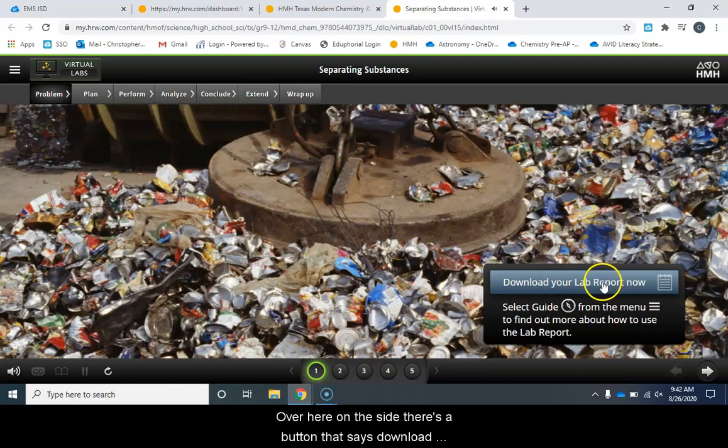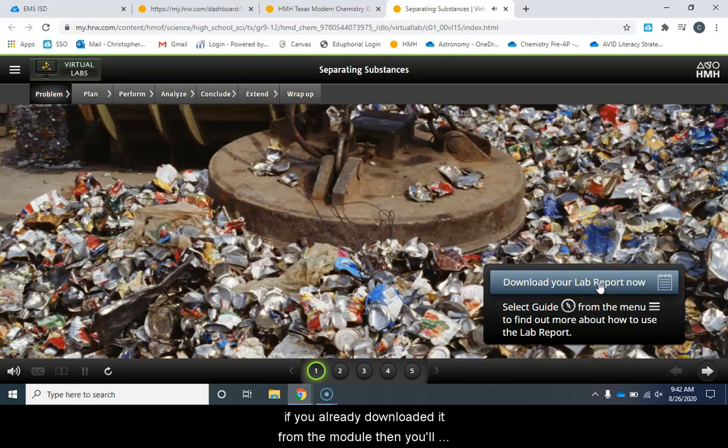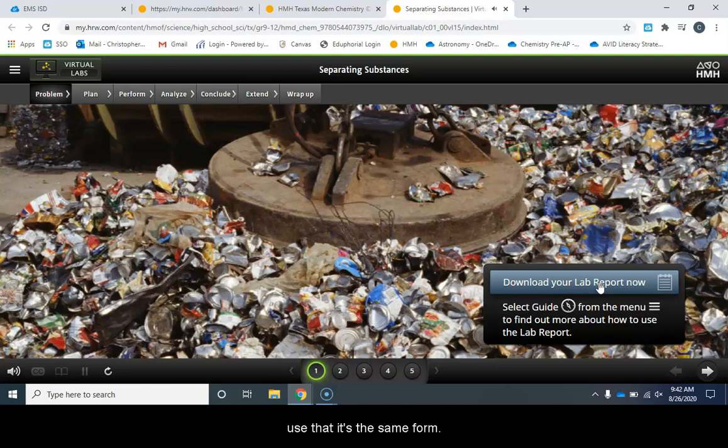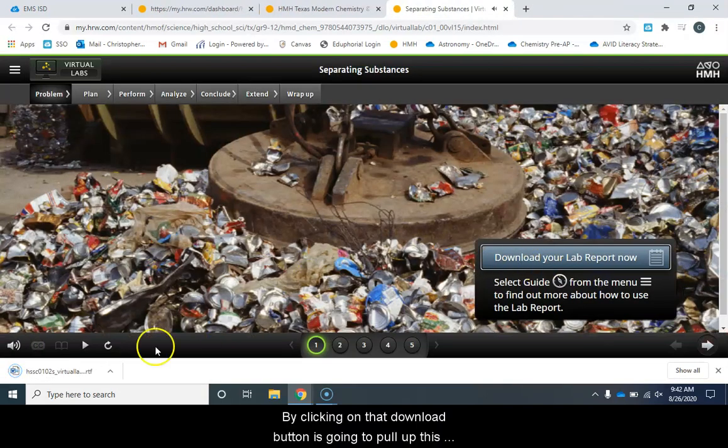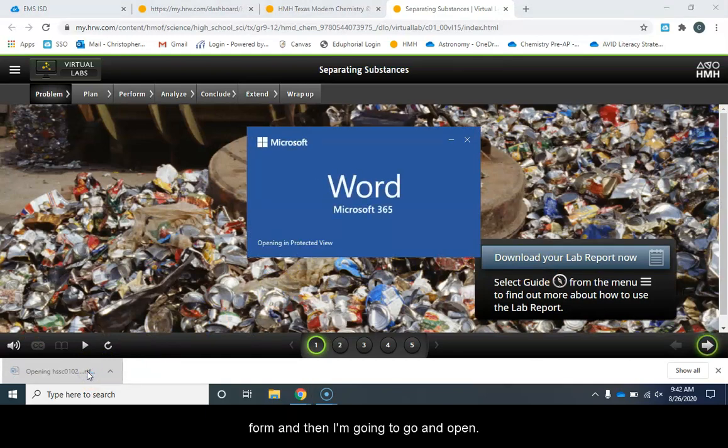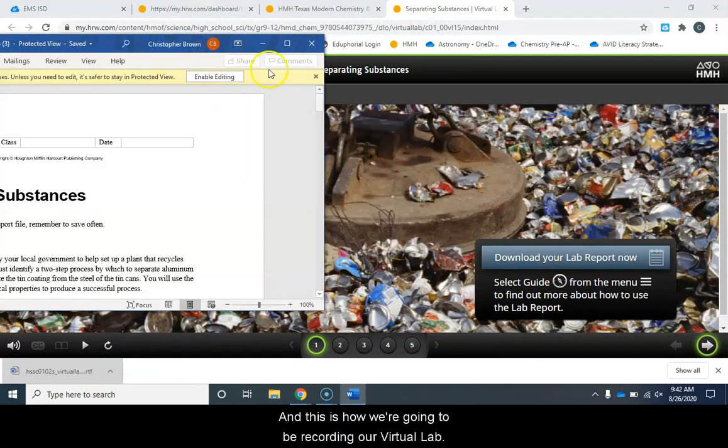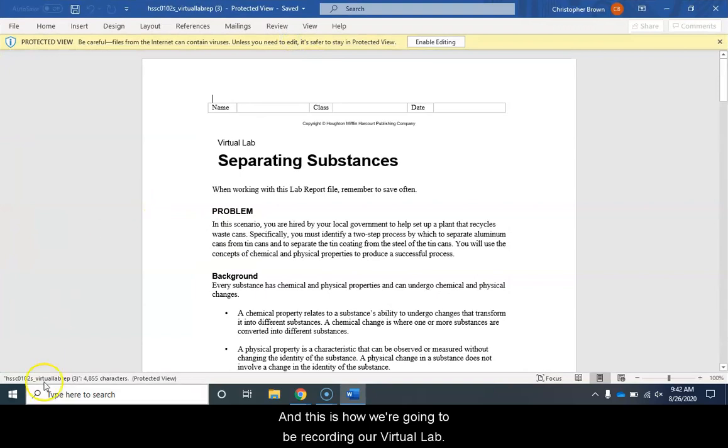Over here on the side there's a button that says download your lab report now. You can click that to download your report or if you already downloaded it from the module then you'll use that. It's the same form but by clicking on that download button it's going to pull up this form and then I'm going to go ahead and open it and this is how we're going to be recording our virtual lab.